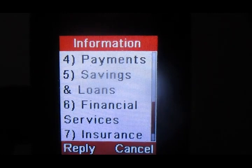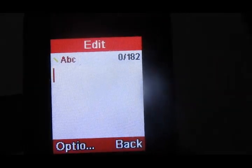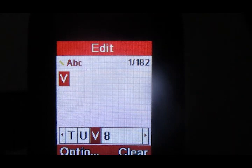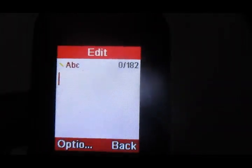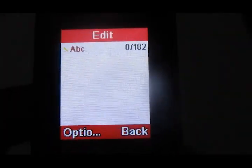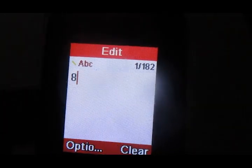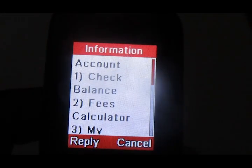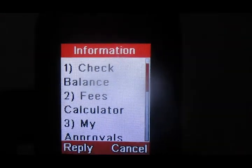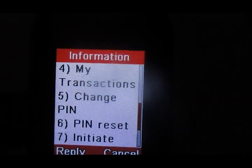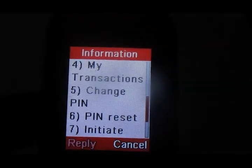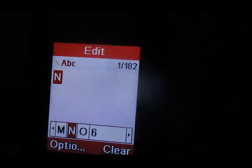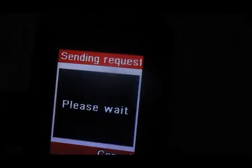On this menu, go all the way down and choose option number eight. Then go down to option number six.